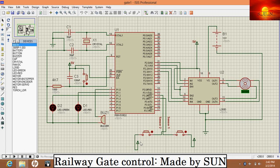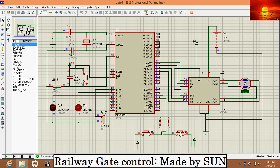Now let's see the demo. Train is arriving over the sensor one side.